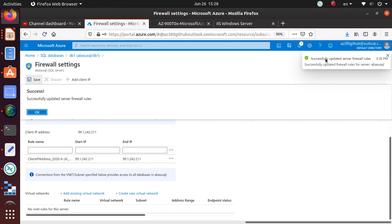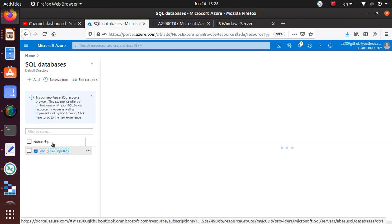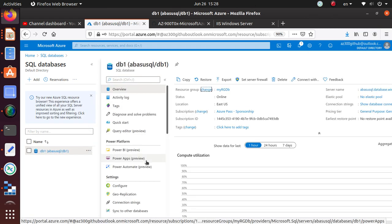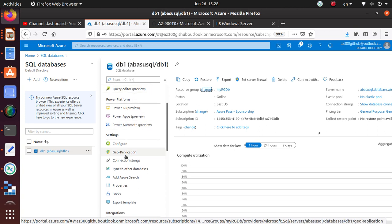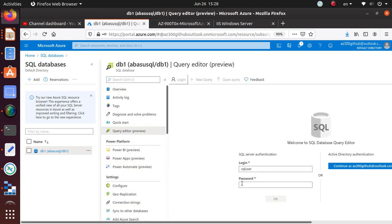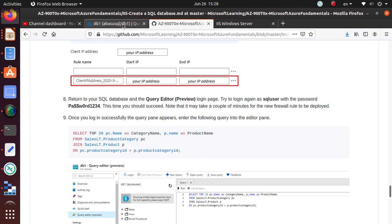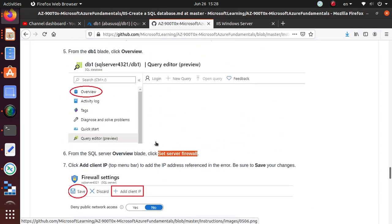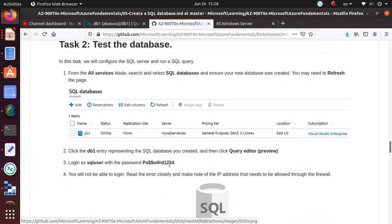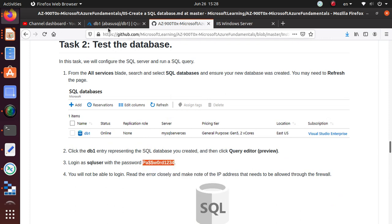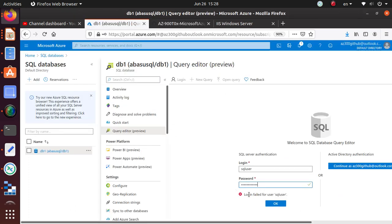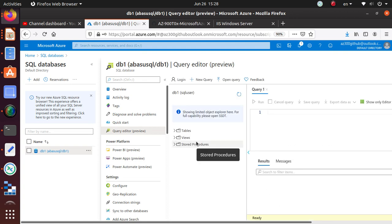Updating the server firewall rule — as I said this may take a couple of minutes or up to five minutes. We'll go back and try to log into the query window. Going back to the Query Editor — it looks like I need the password again. There we go. Now we have defined the firewall and we have access to all the tables within the SQL database we created.